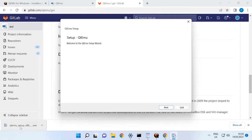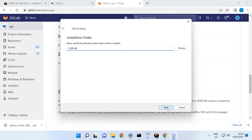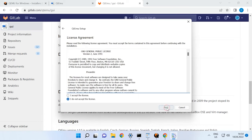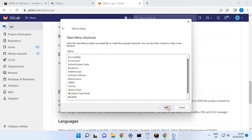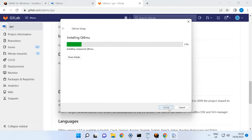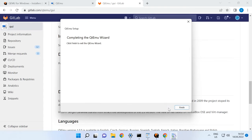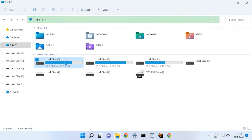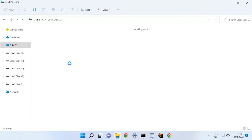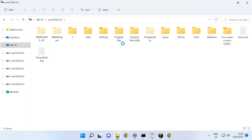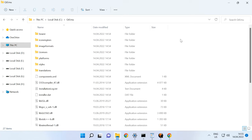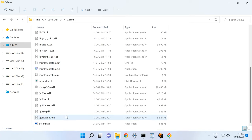Start the installer and choose where to install the program. After the installation is over, put the program's shortcut on the desktop for your convenience and create a folder to store virtual machine files.